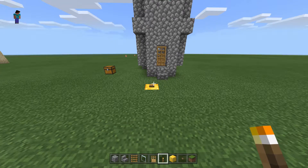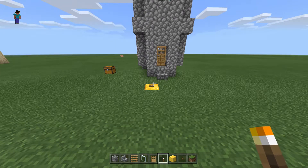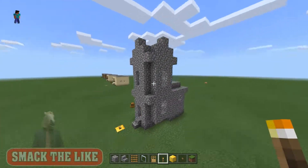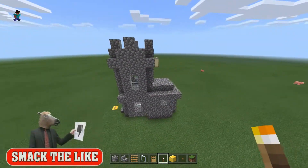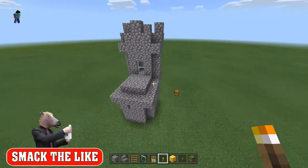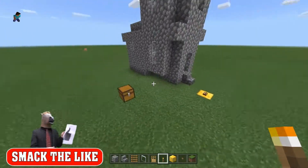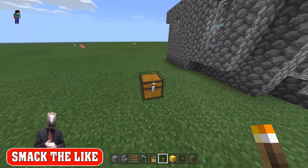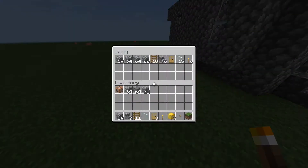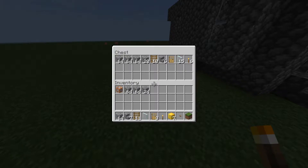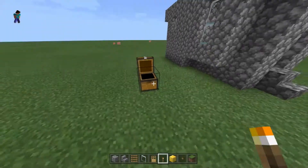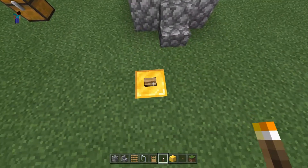Hello and welcome back to another video. Today we're going to learn how to make an old style church in a village. Here are the materials that you'll need — pause the video if you want. Let's get right onto it.